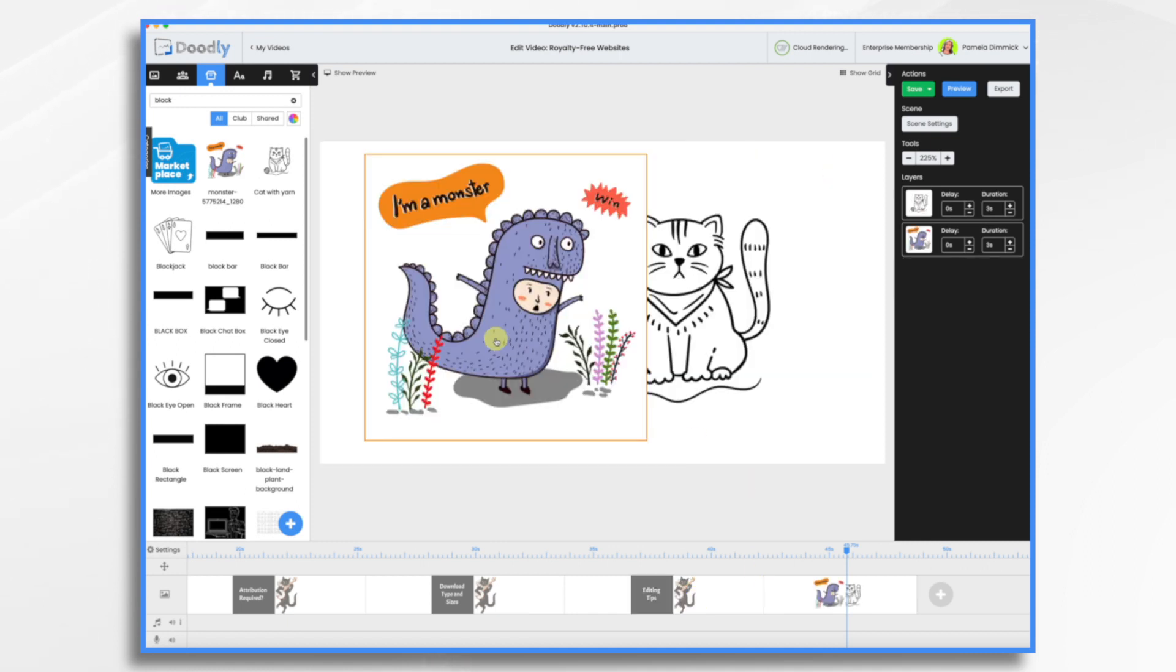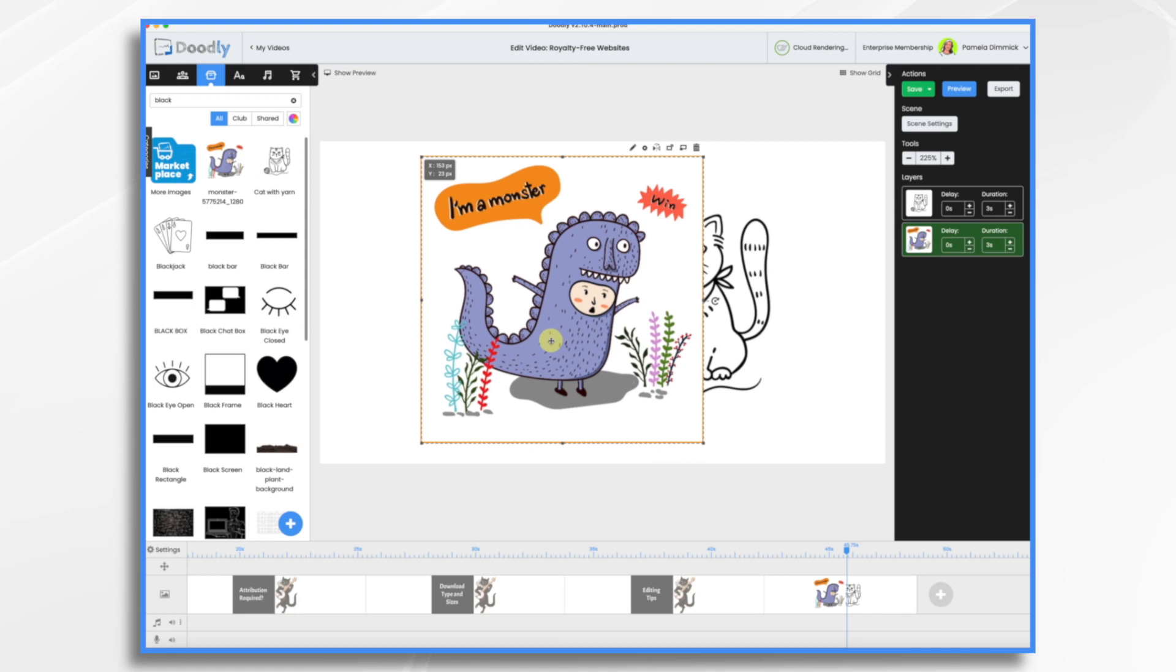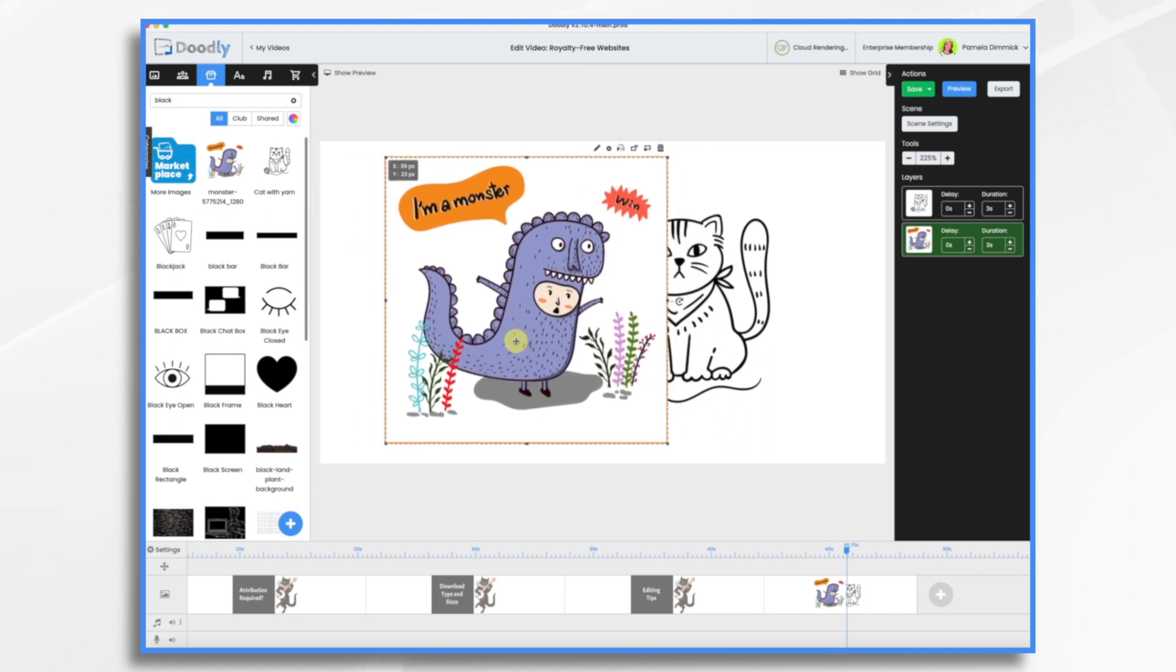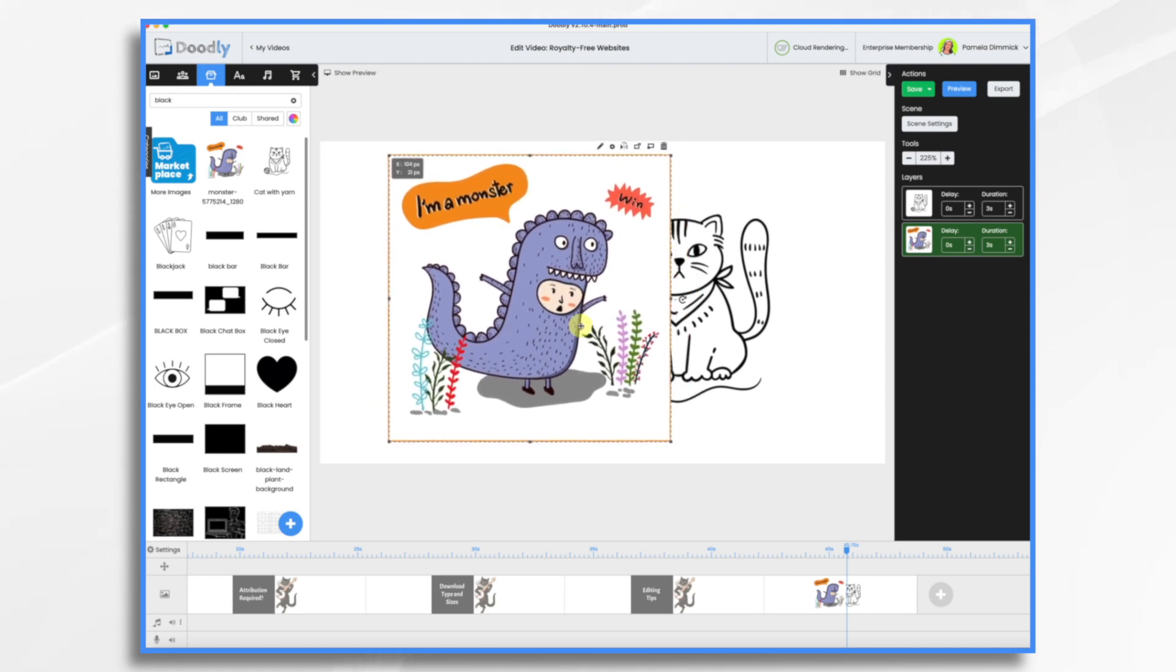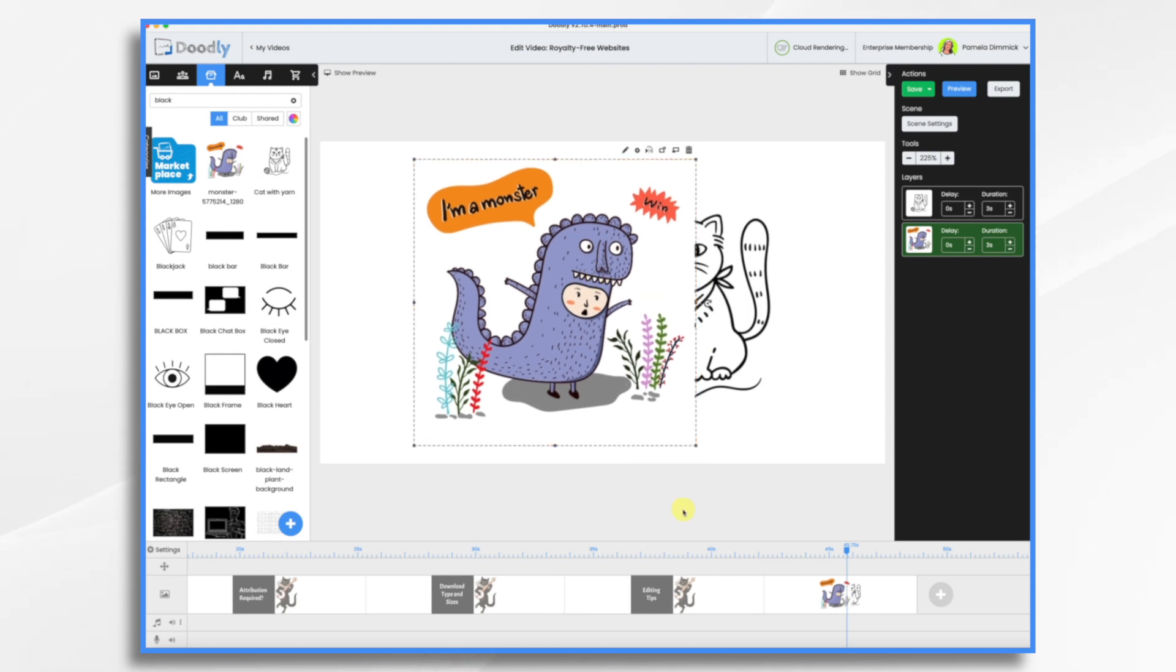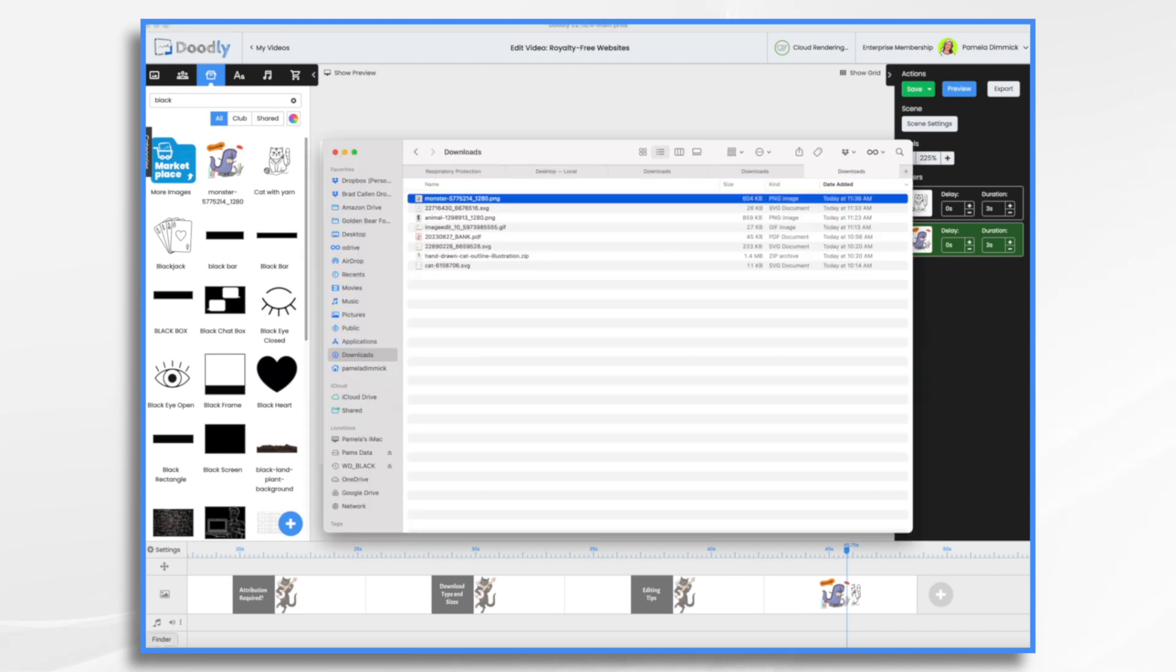So I'm finding this is problematic because what if I wanted the cat to be in the background, but it's covering it. So yes, sometimes you do need to edit your graphics before you bring them in. So what I'm going to do, I'm going to take my little monster original image, and I'm going to open it up in Pixelmator Pro.